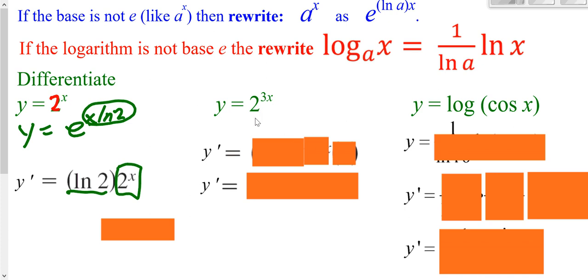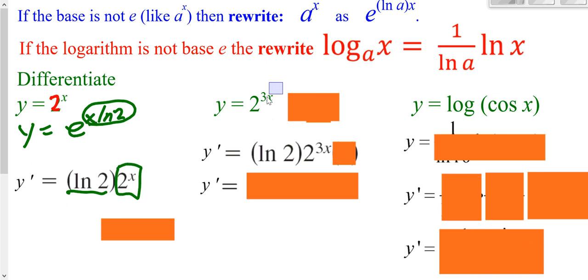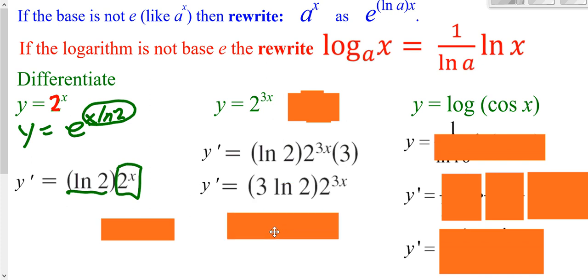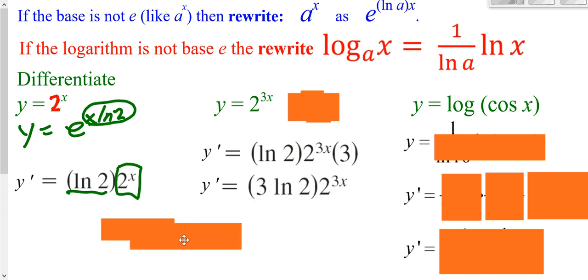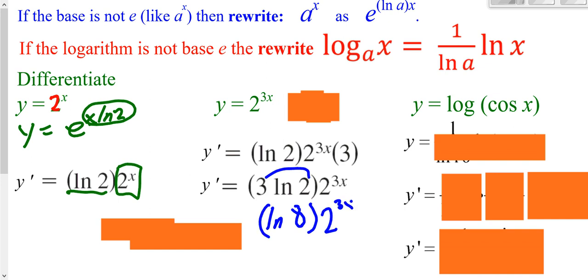If you want to switch back to base e you can, or you can use the rule that the derivative of 2 to a power is 2 to that power times natural log of 2. For 2^(3x), the derivative is still 2^(3x) times natural log of 2 times the chain rule derivative of the exponent, which is 3. We'd put the 3 in front of your natural log, or if you want, take 3 up as the exponent to get natural log of 8 times 2^(3x). Either of those last two forms is acceptable.